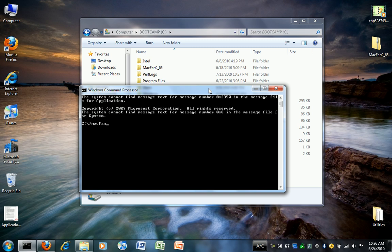You can just run the program. You type in MacFan.exe, and then if you are using a single fan system like my MacBook, you type in one fan speed, like, let's say, 4000.